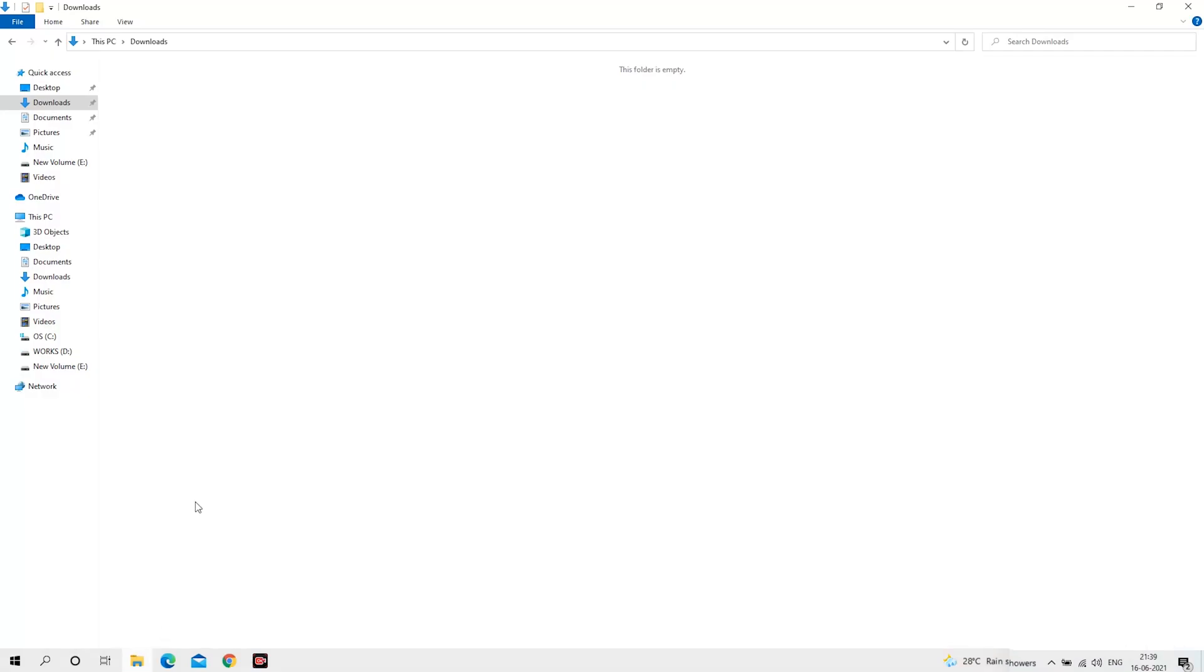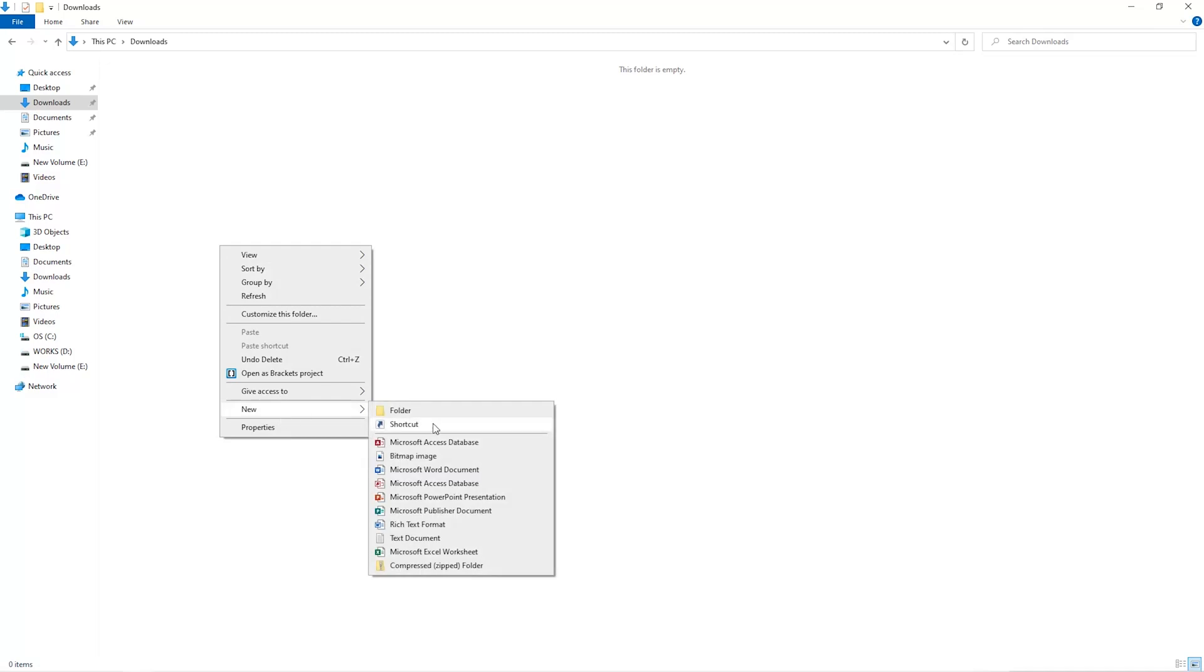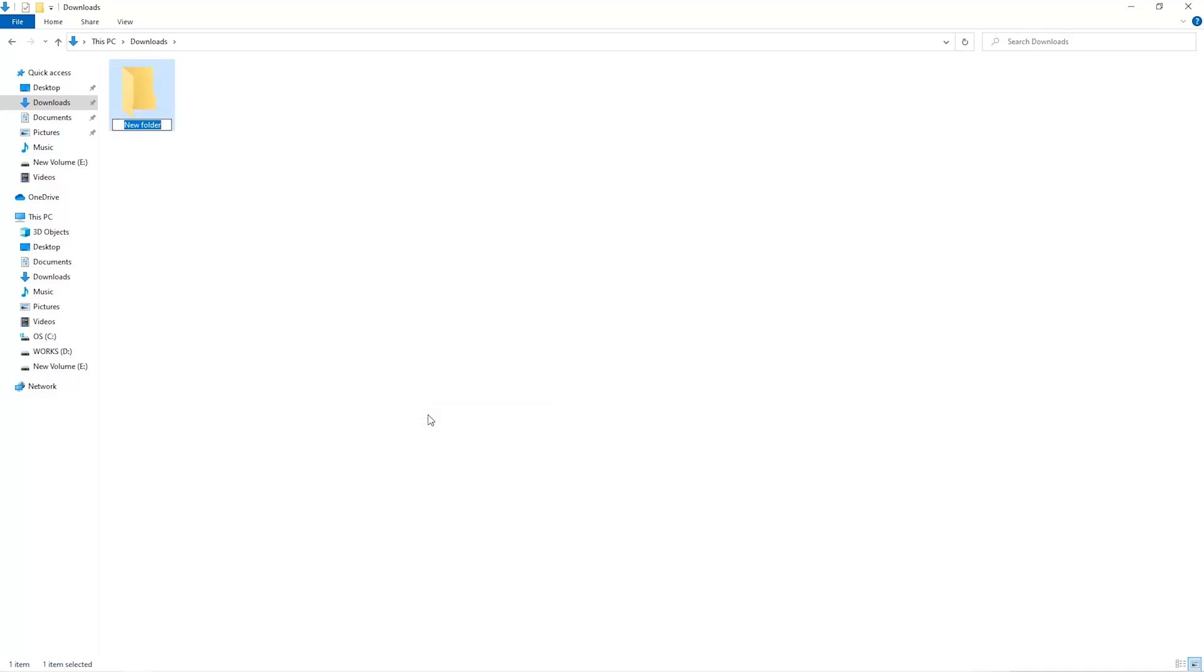The first step is to open your downloads folder and create a new folder. We'll just call it Miner.